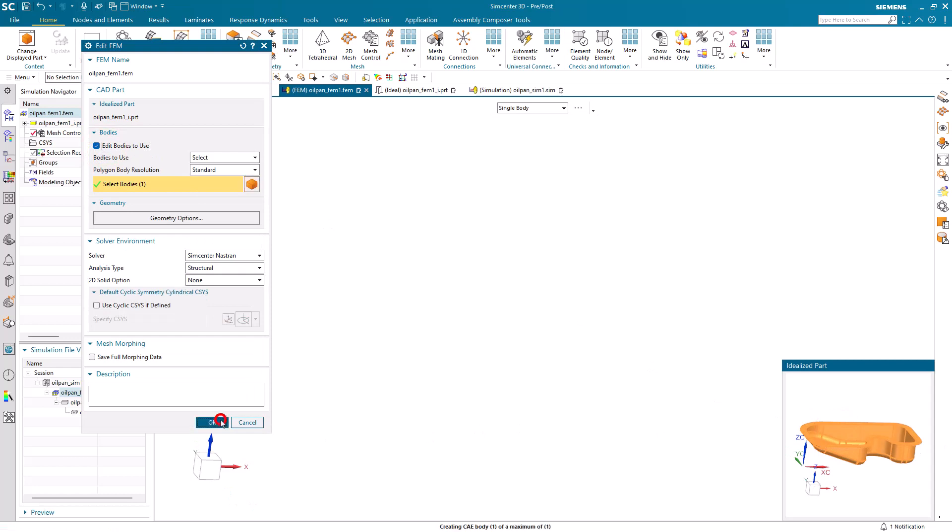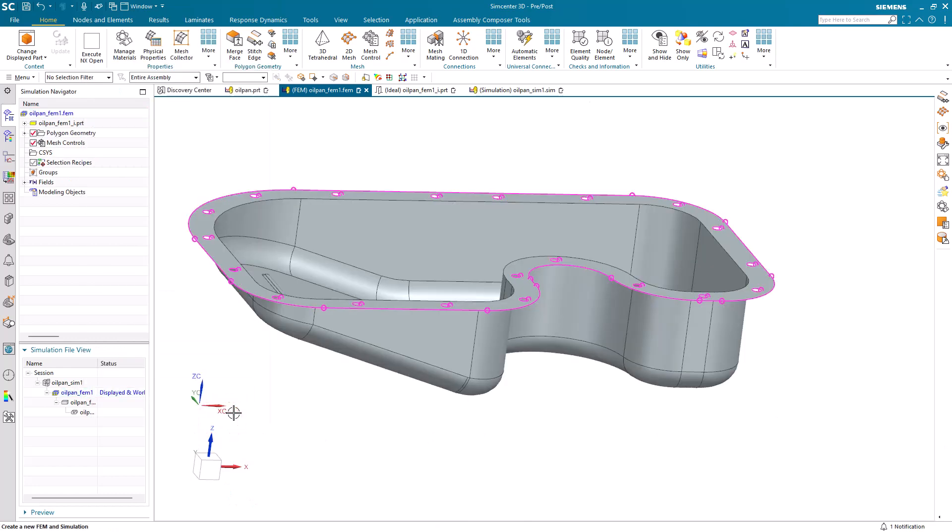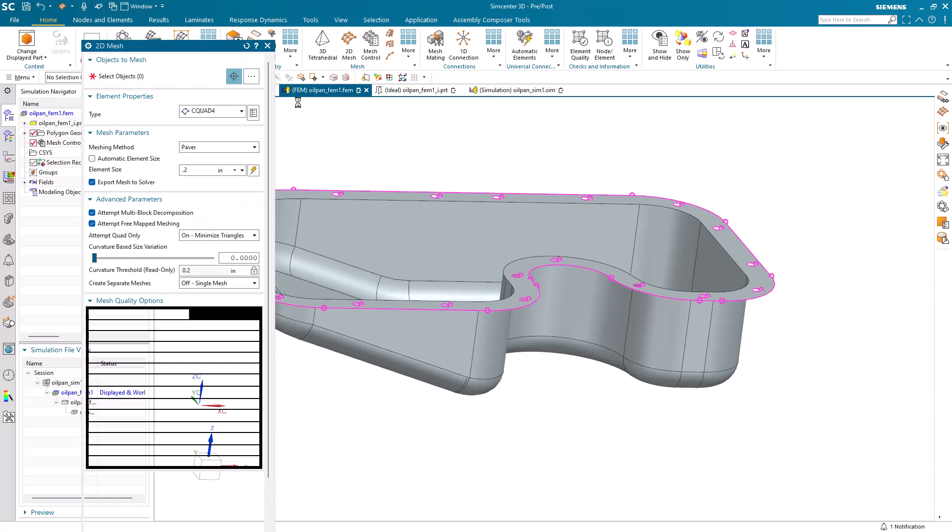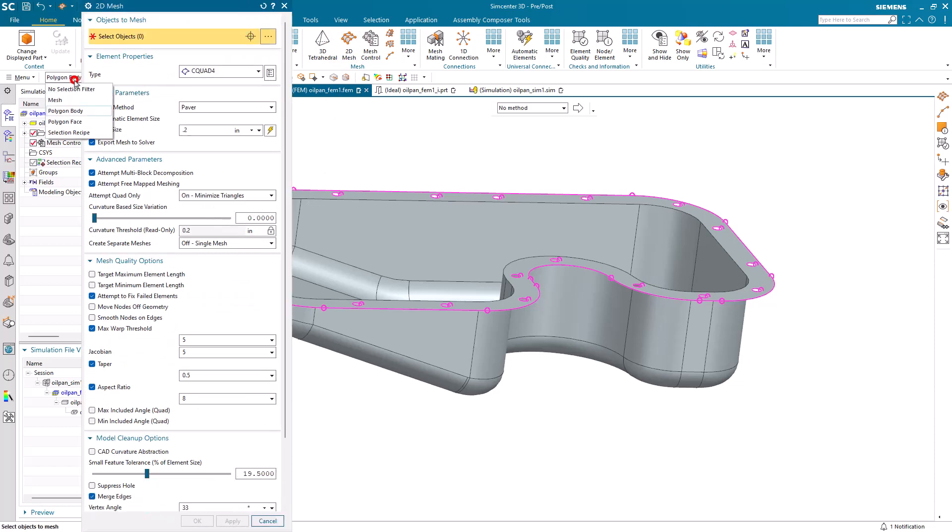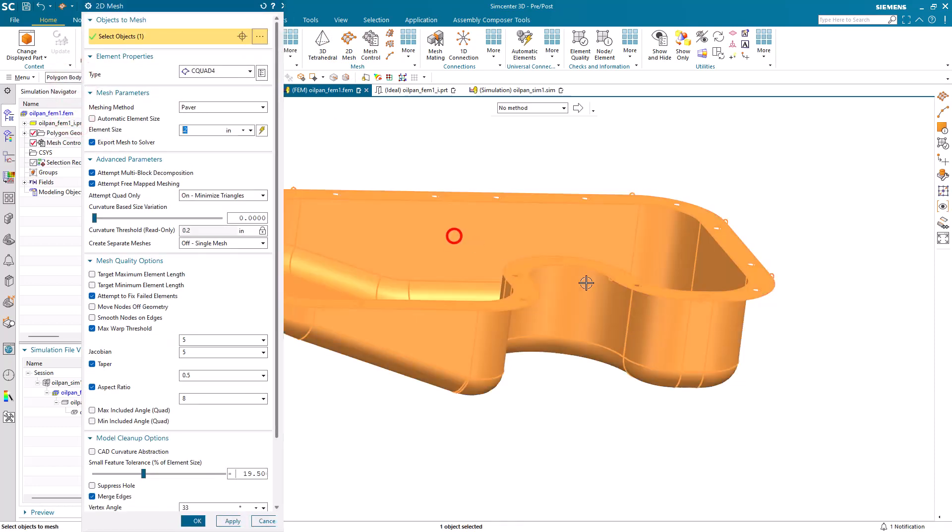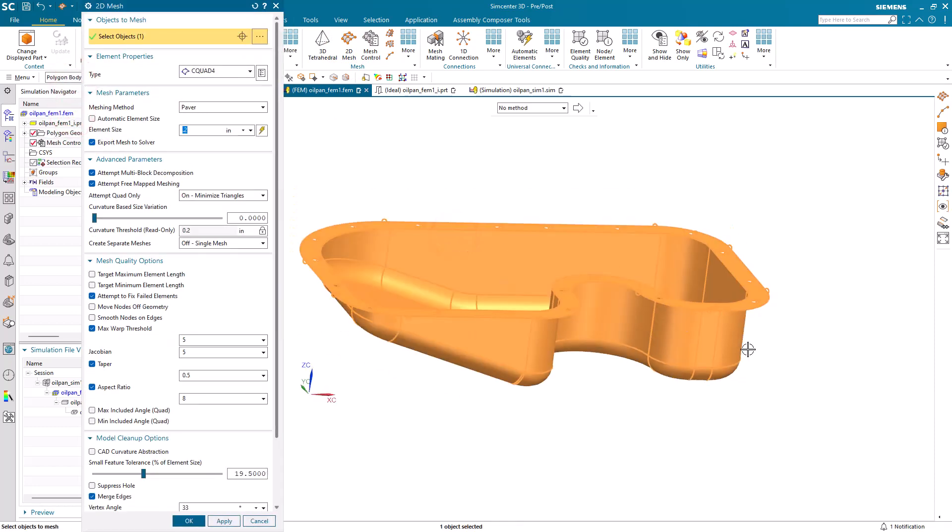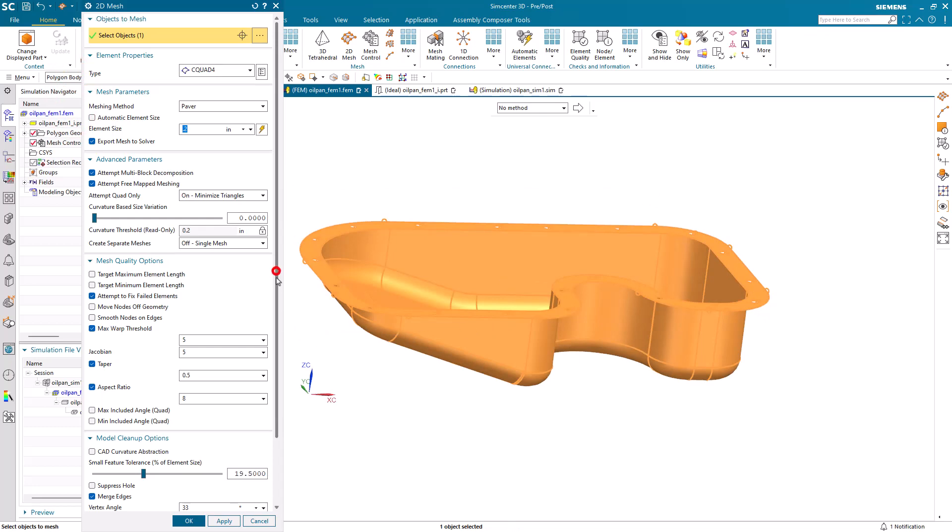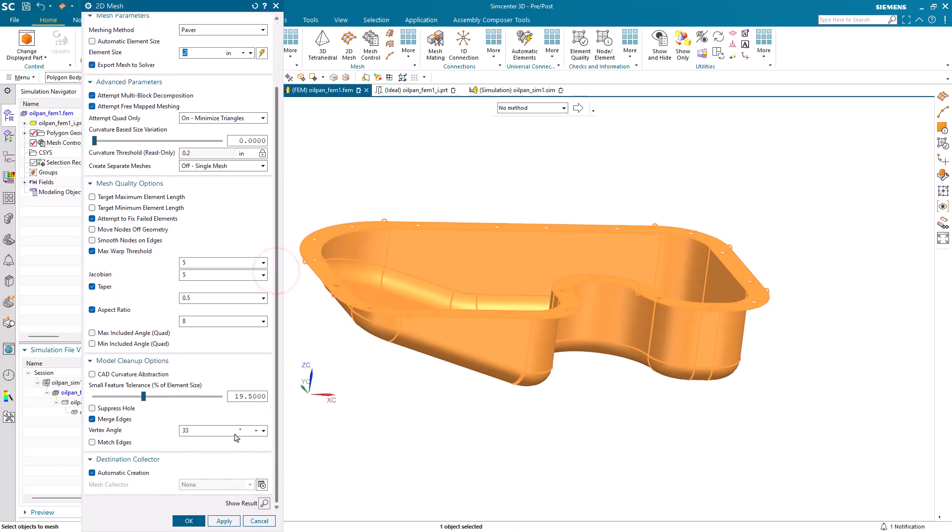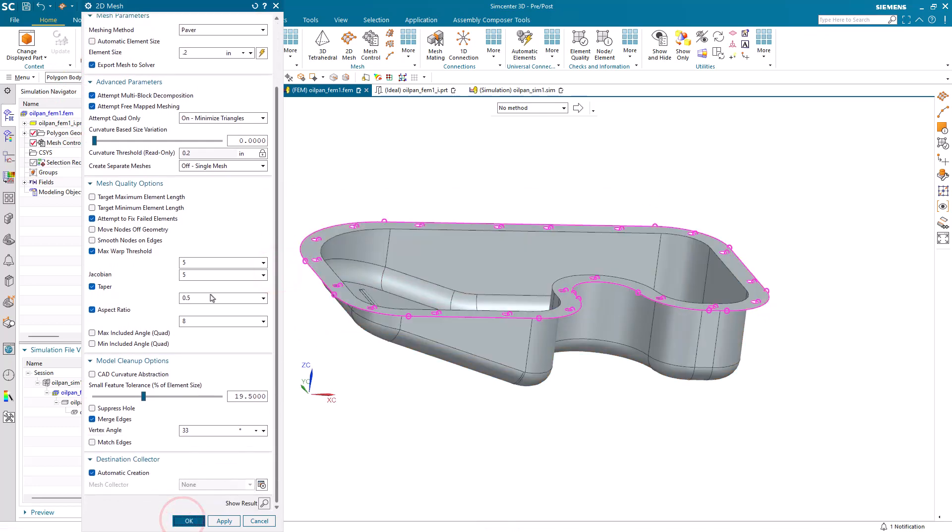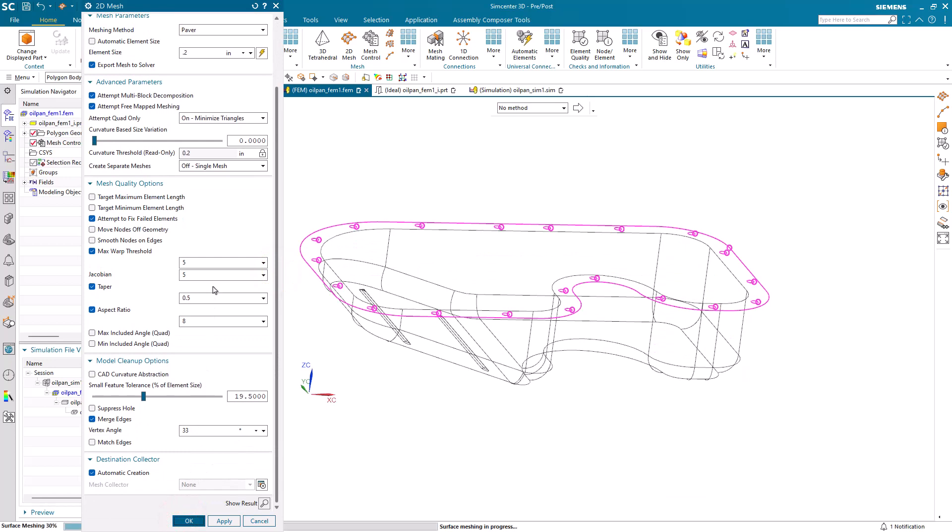So here let's bring that mid-surface into the FEM, and we'll create our shell mesh. And I'm going to mesh the body, not the faces, so it's just a single select for the body. So if the number of faces change, so will our mesh.